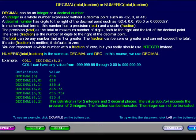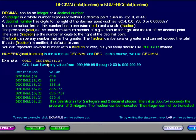Numeric is the same as decimal or DEC. In this presentation, we use decimal. In this example, the column name is COL1, and the data can have six whole numbers and two decimal places.